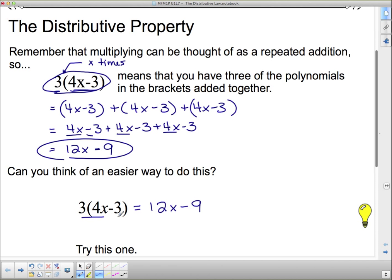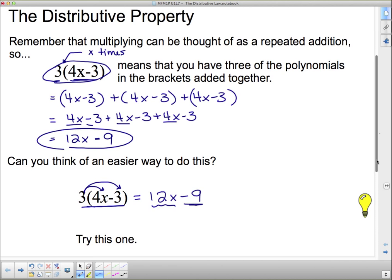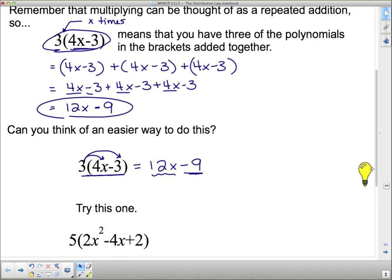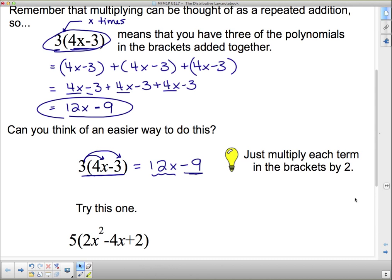Do you see some other way that things might be related here? It actually looks like this 3 multiplied by the 4X could give us 12X. And then if I take the 3 and multiply it by the 3, that actually gives me this negative 9. So I could just take the 3 and multiply it through the brackets — that's a much easier way. Just multiply each term in the brackets by the 3 out front.